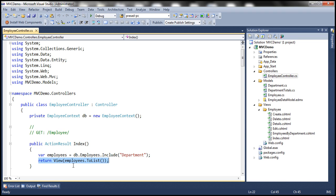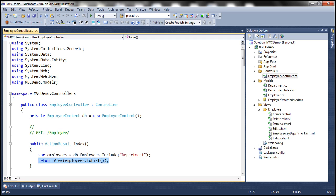And to that view function, we are only passing the model object. In our case, the model object here is list of employees. We're not specifying the name of the view that we want to use. So by convention, ASP.NET MVC is going to look for a view with the same name as that of this action method in the views folder.